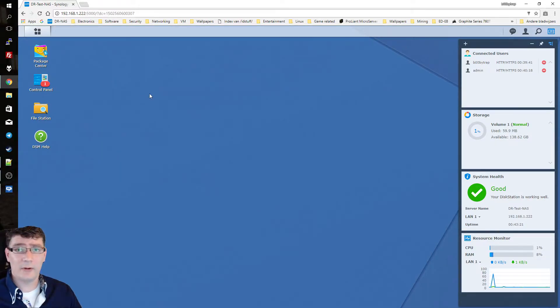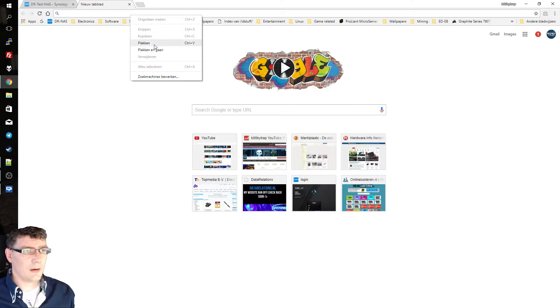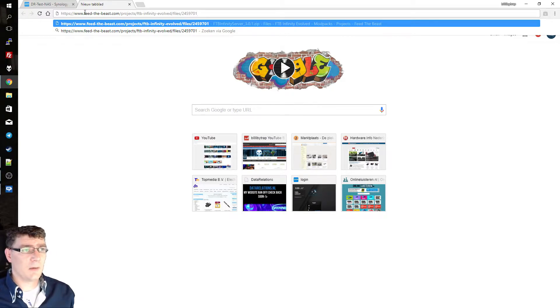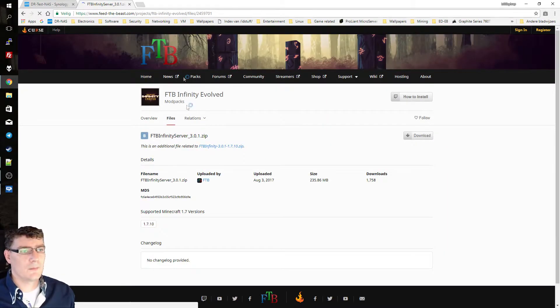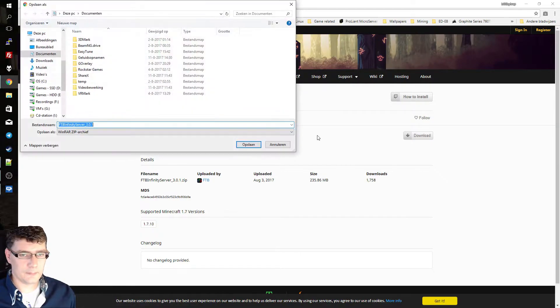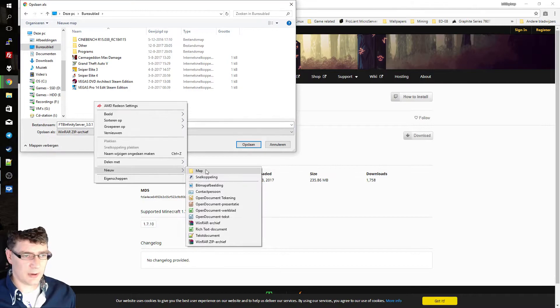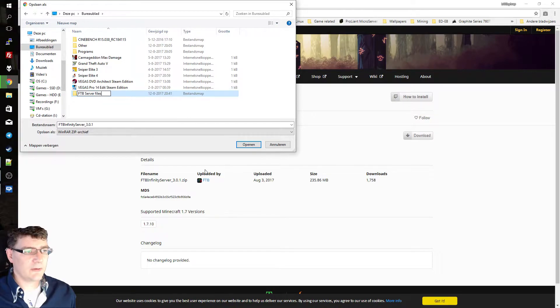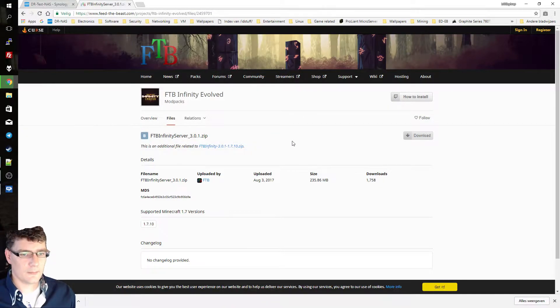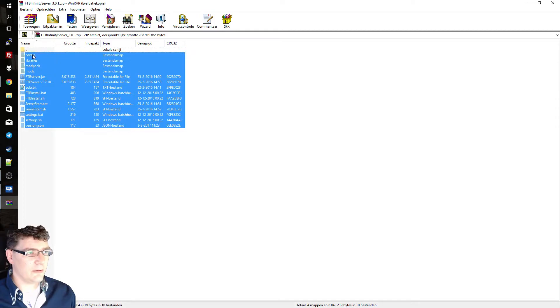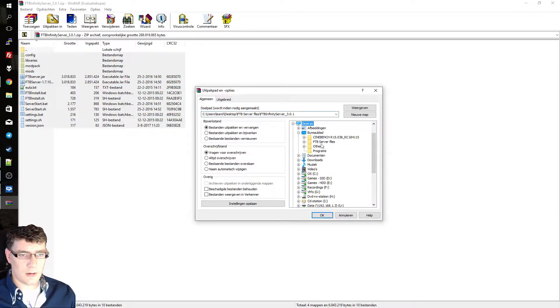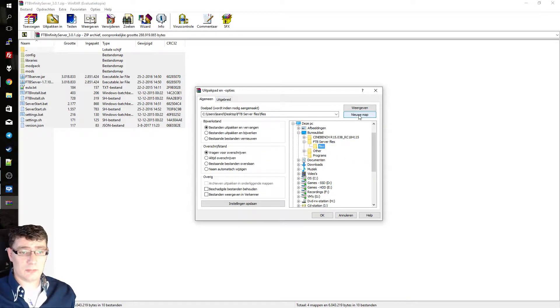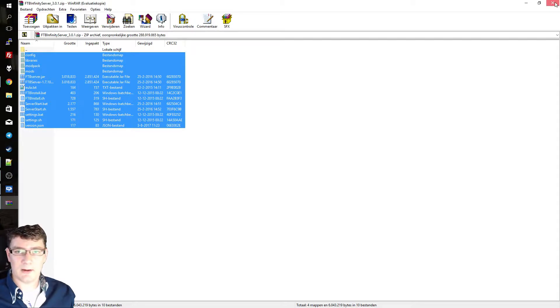So now we're going to download the server files we need for our FTB server. Just open up a new tab. Go to the URL of the FTB server files download. I will provide the download link in the video description also. And then press enter. And we're going to download this file. I'm just saving this to my desktop in a new folder called FTB server files. And once downloaded you can just open it. And we're going to extract the contents inside to a sub folder of this. Let's call that one files. Okay. And then we can click this away.